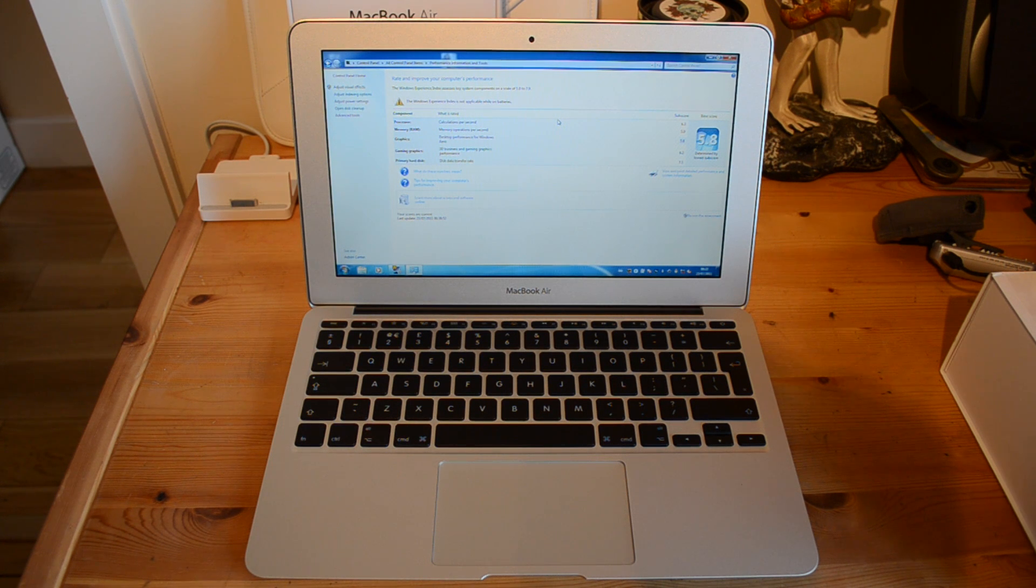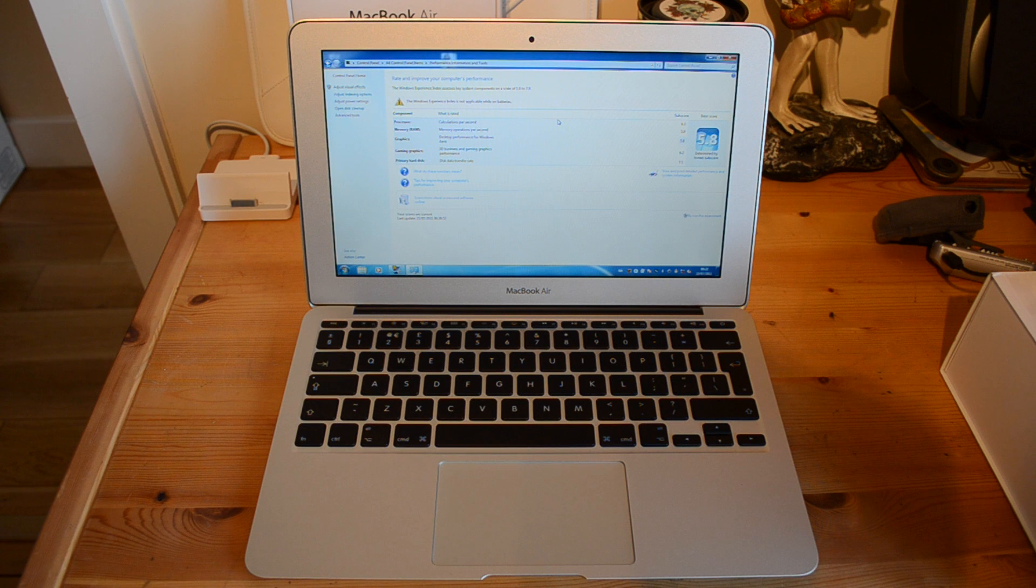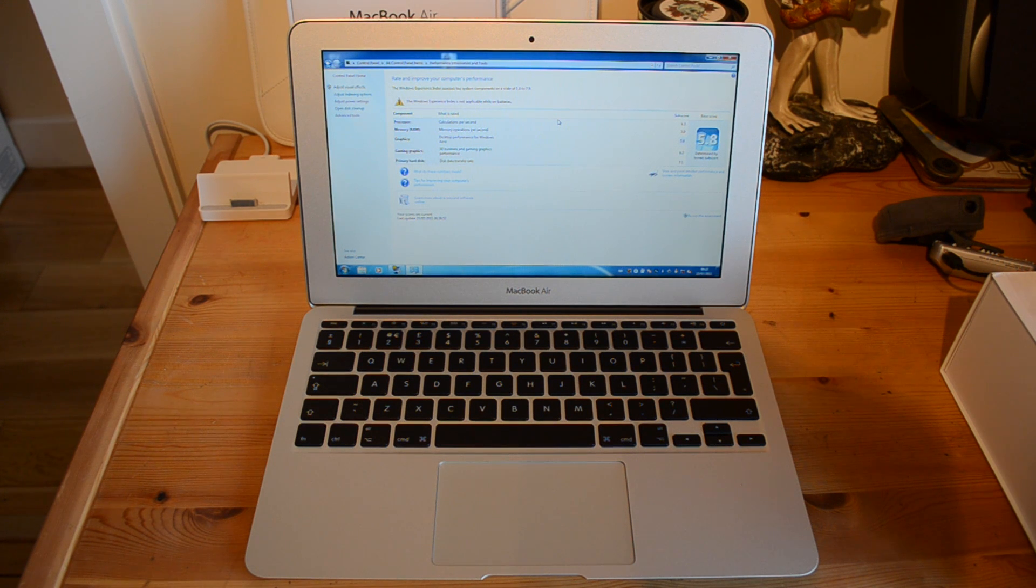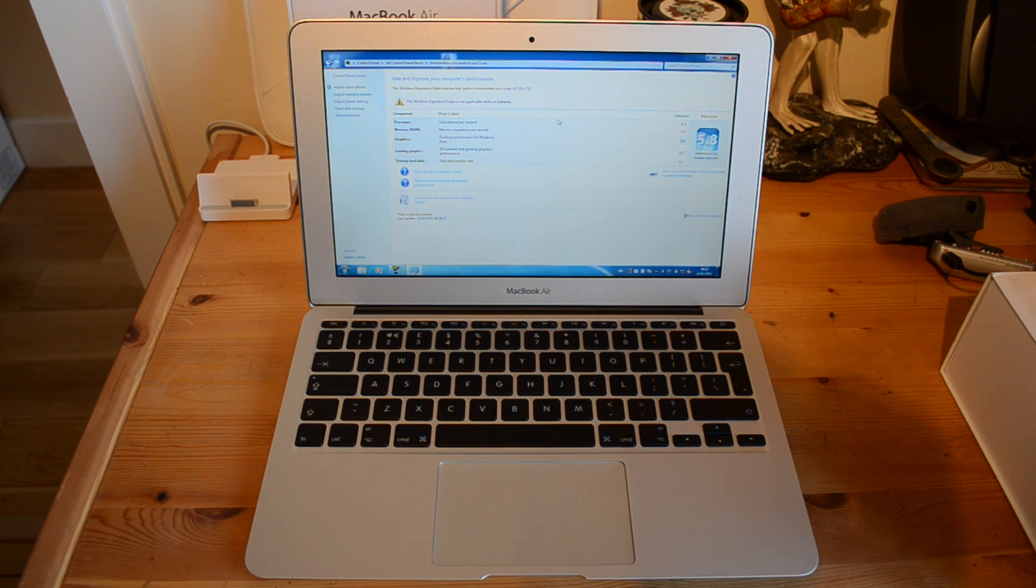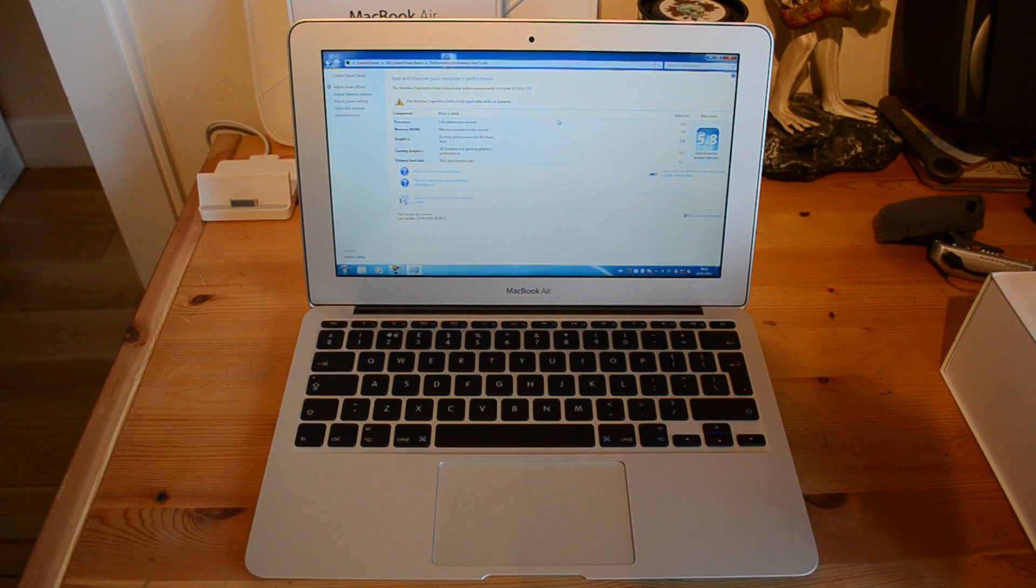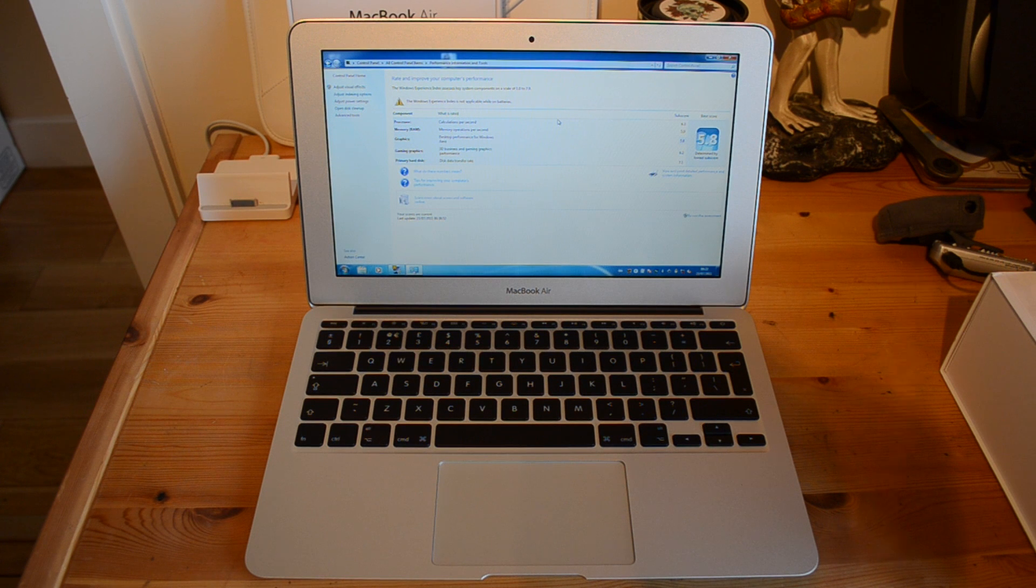This is the 11 inch version. It's got the dual core Intel Core i5 processor, 4 gigabytes of RAM running at 1333 megahertz, and it's also got 128 gigabytes of onboard flash storage.